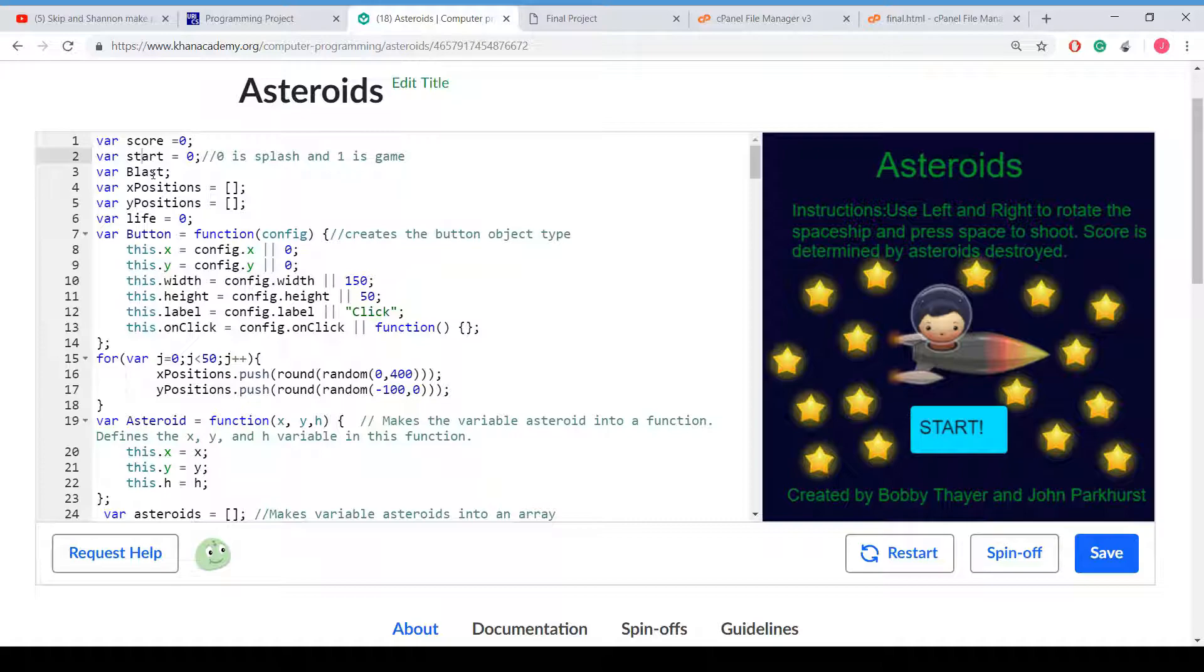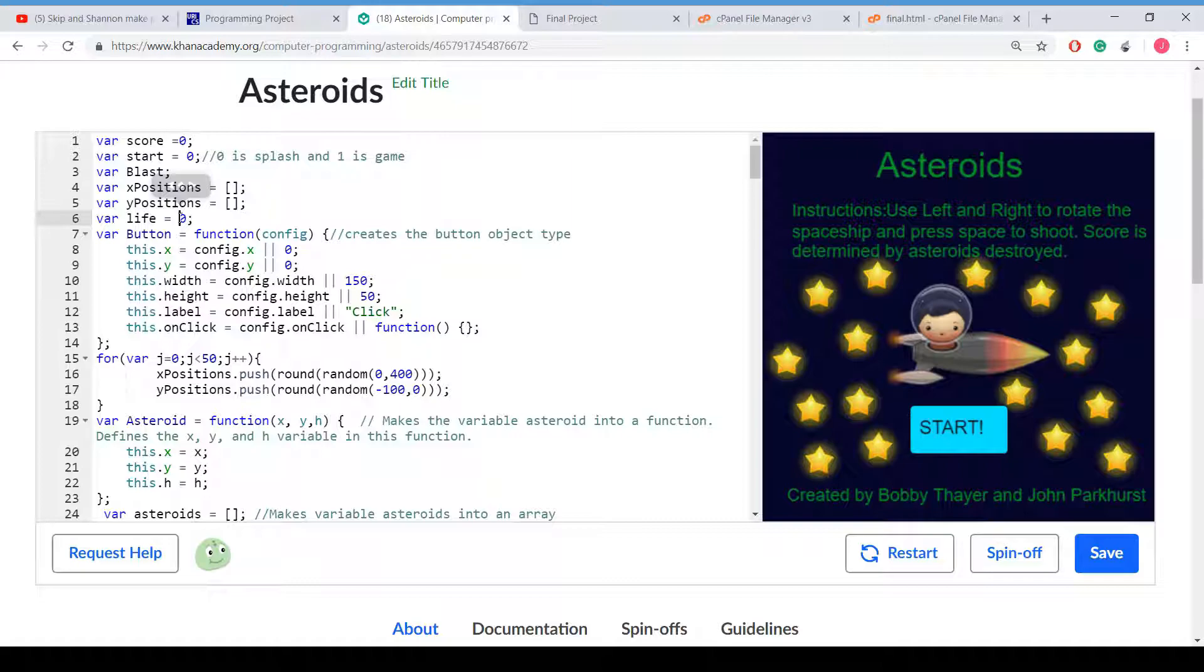This is a global variable, blast, which is used for the laser beams. This is the x and y positions for the asteroids. We create a global array that we use. And here is a global variable for the lives, default, it is set equal to zero.